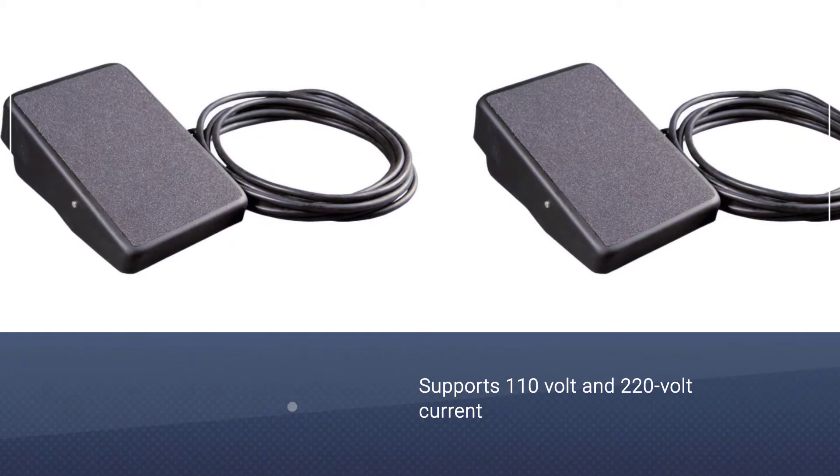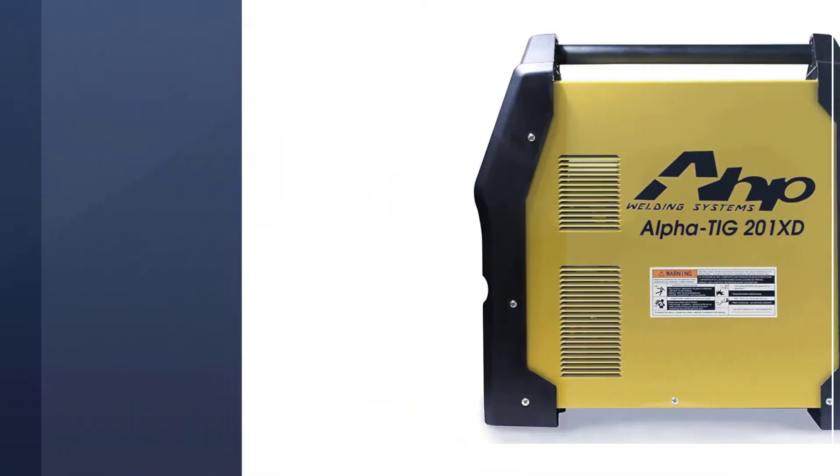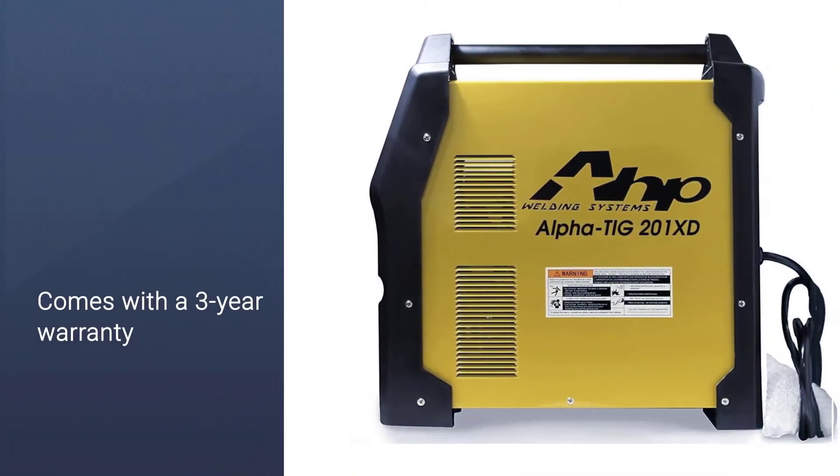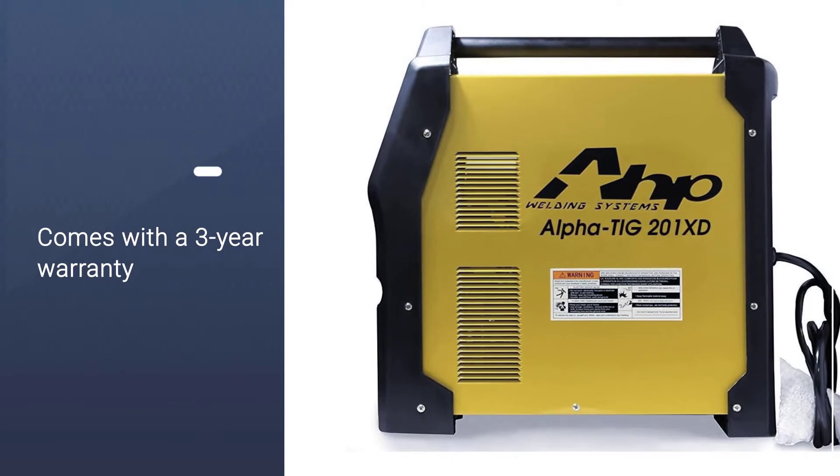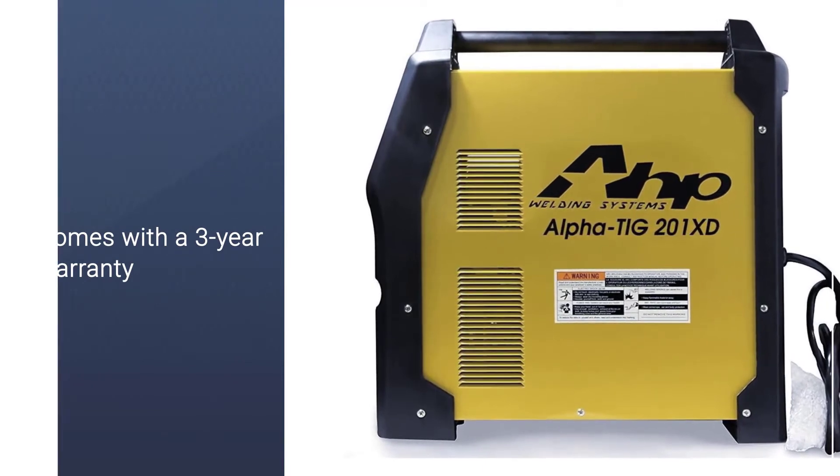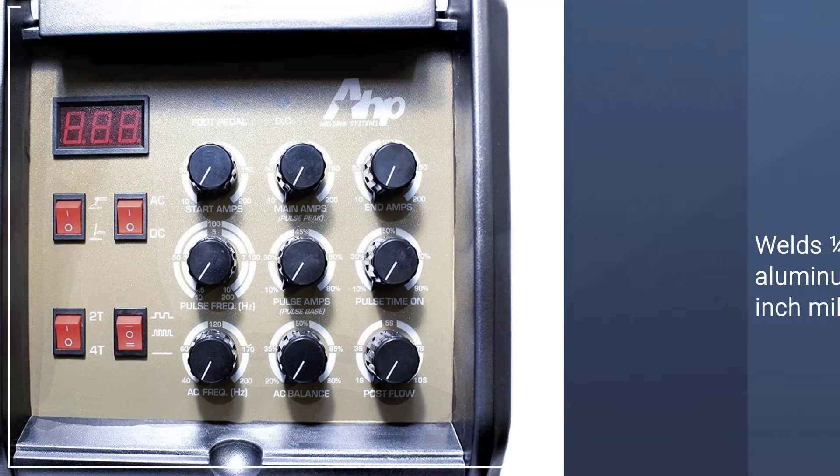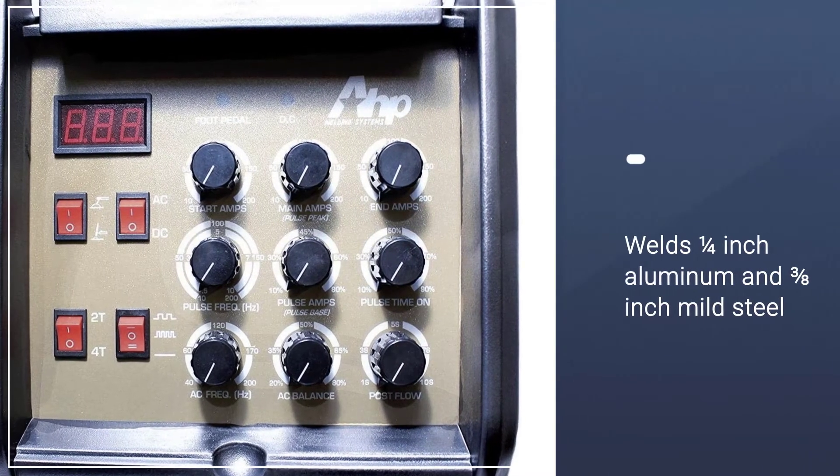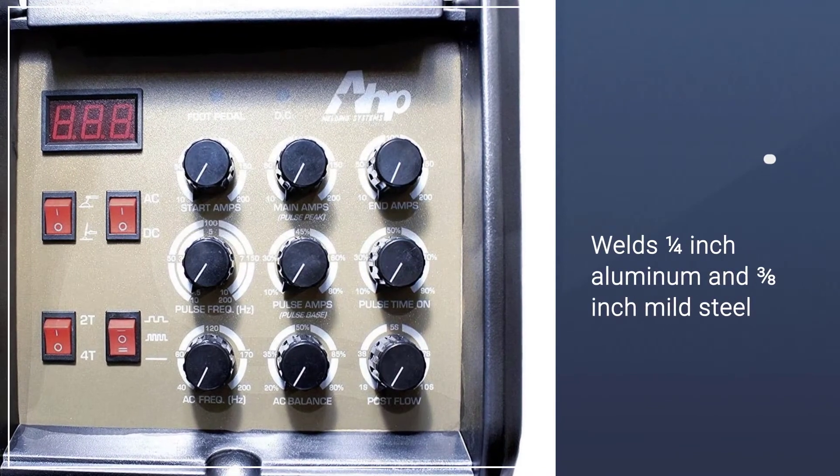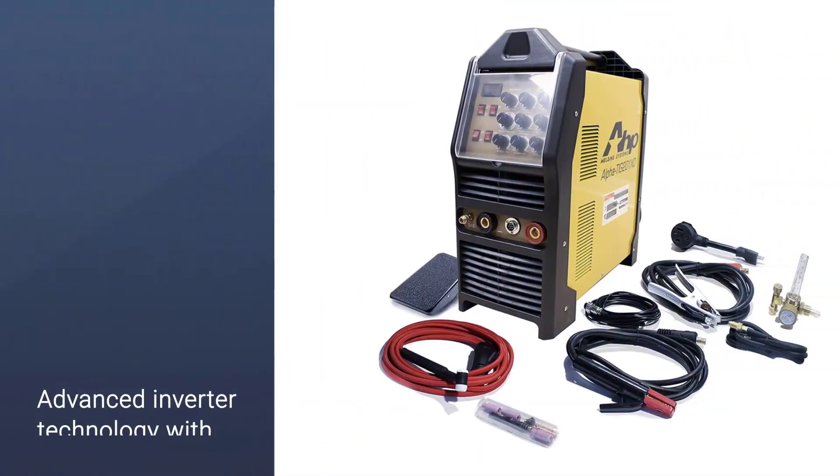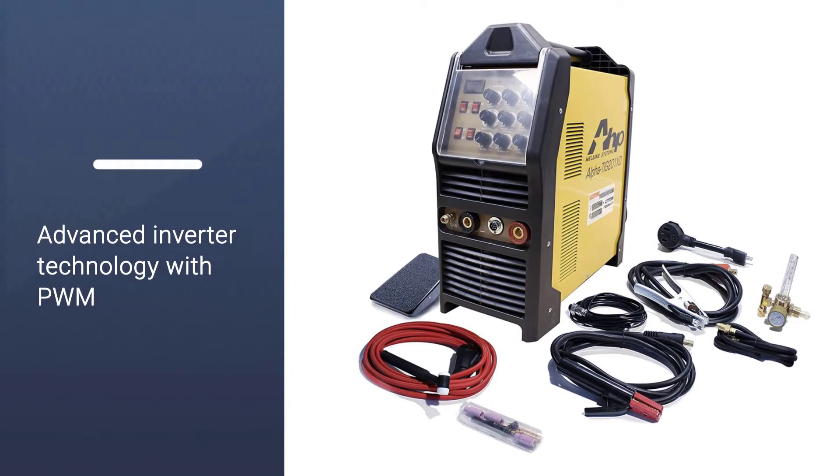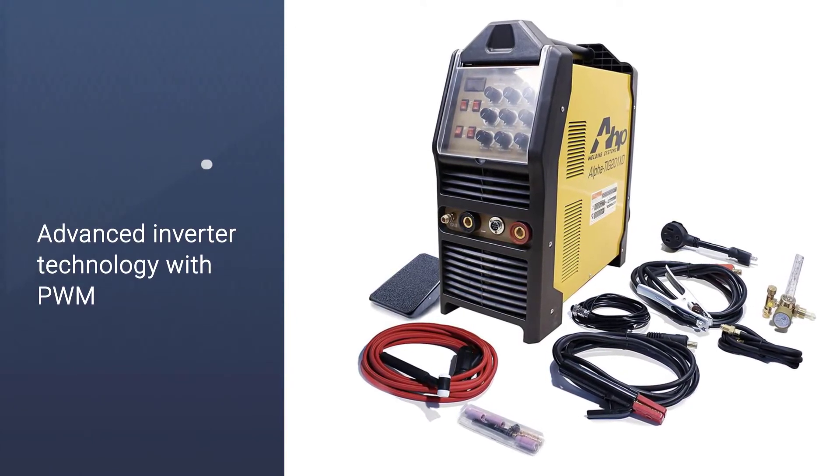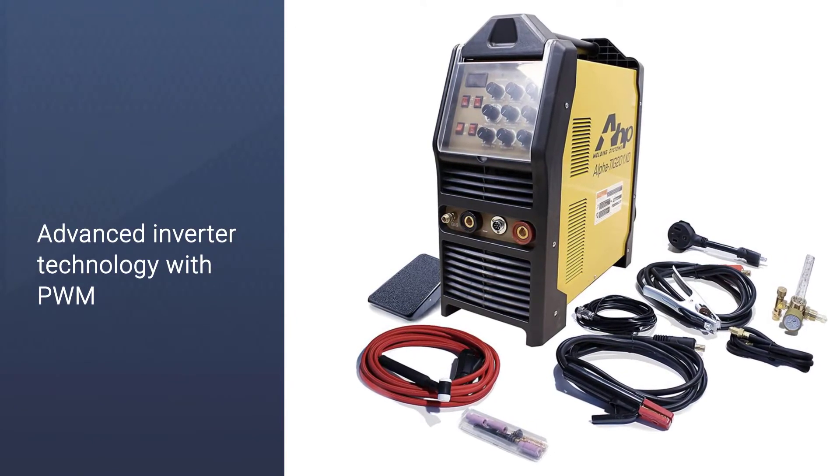As you would expect, this allows you to weld ¼-inch aluminum as well as 3/8-inch mild steel without any issues. Just like the previous TIG welder, this one also comes with advanced inverter technology with PWM using IGBT technology. You can even precisely weld thinner gauge metals using this TIG welder.